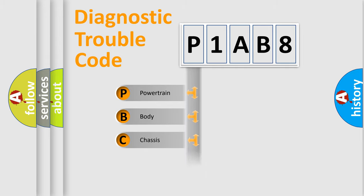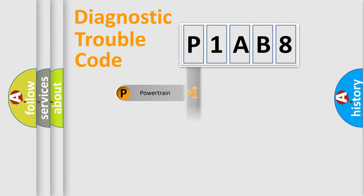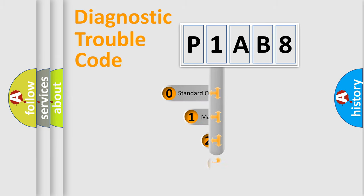Powertrain, Body, Chassis, Network. This distribution is defined in the first character code.